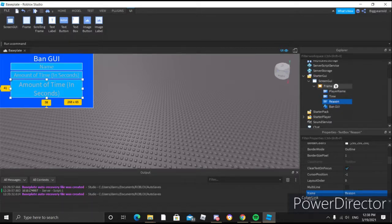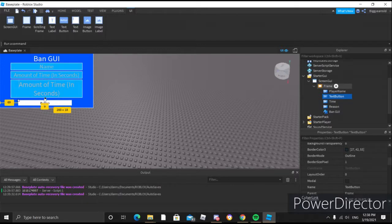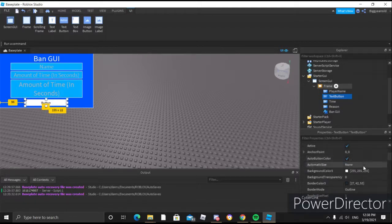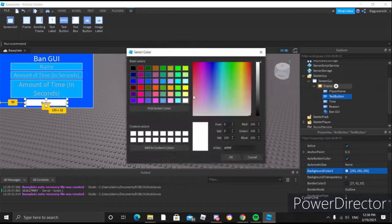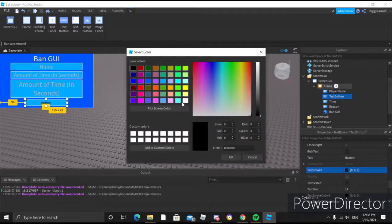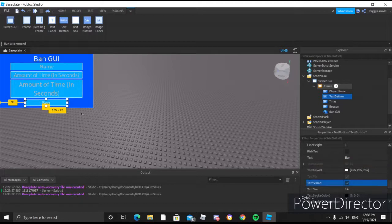After that, we'll add in a text button. This will be kind of like a submit button — like, say, go ahead and ban them. Let's make it light blue as well. Make the border color white and the text color white. For the text we'll type in 'ban', and we'll turn on text scaled as well.